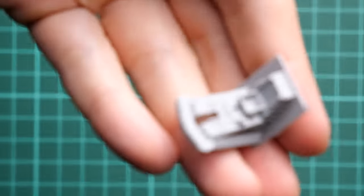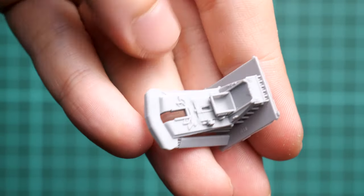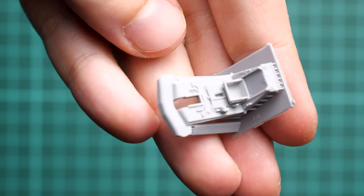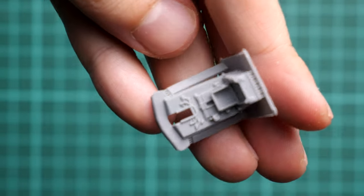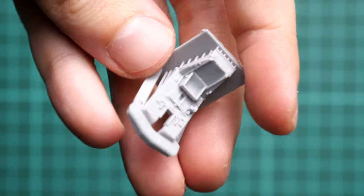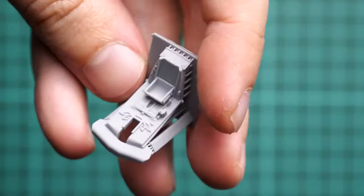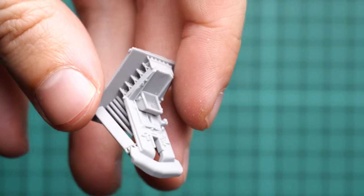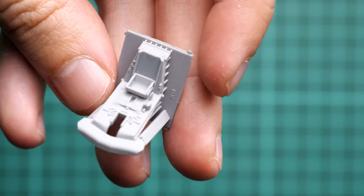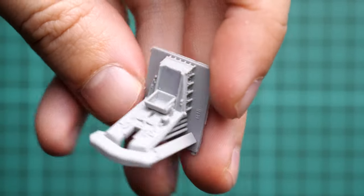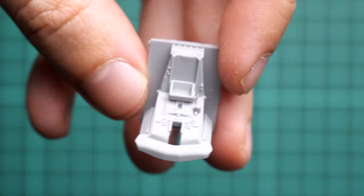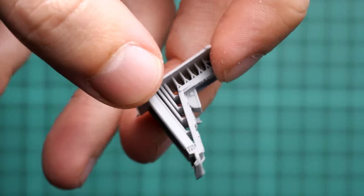It really amazes me what can be done today with a 3D printer. Here, for example, you can see the cockpit floor which is molded together with the pilot seat. It looks really amazing in my opinion. You just have to remove the supports and you'll be good to go.